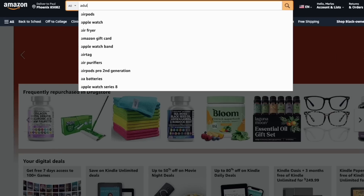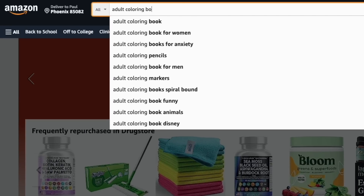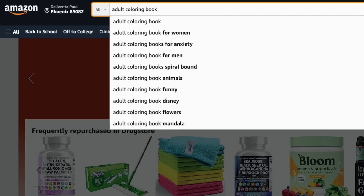What is the aim of keyword research? The first thing is it helps us find out what customers are actually searching for on Amazon, because the keyword is essentially the search term that customers type into the search bar when they're looking for something to buy. So we want to find out what that actually is.